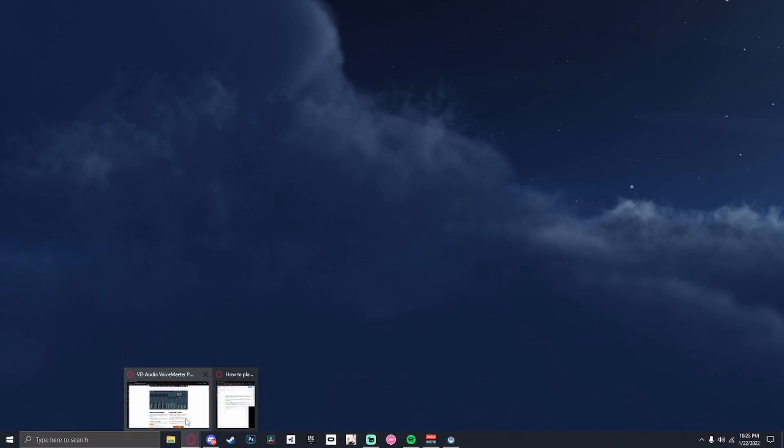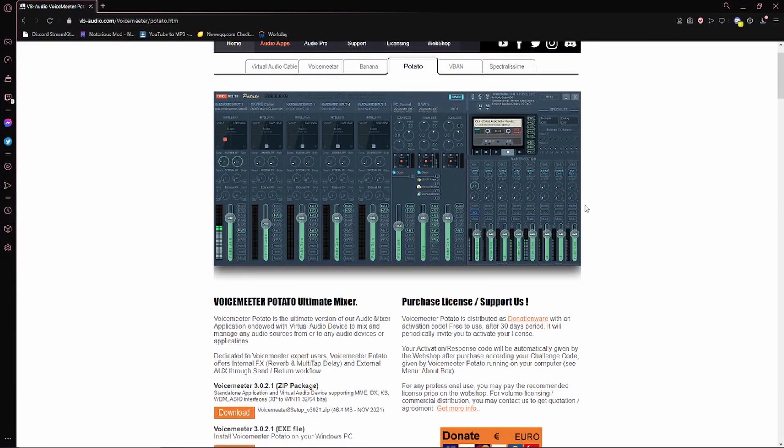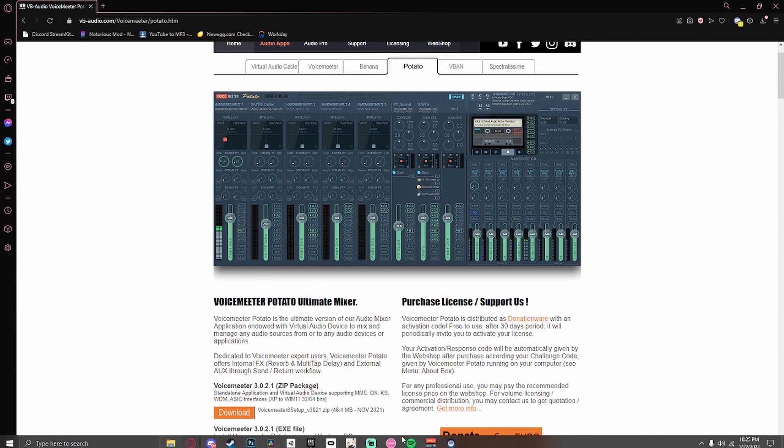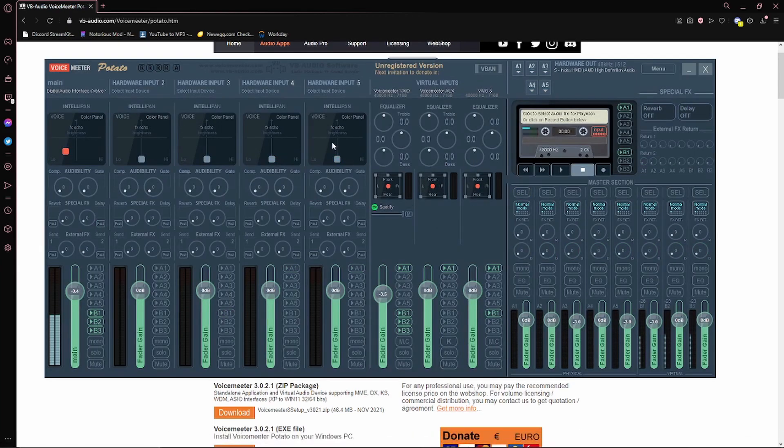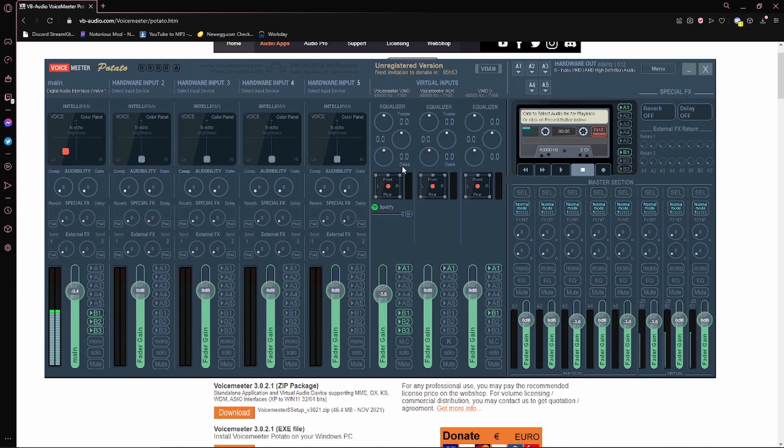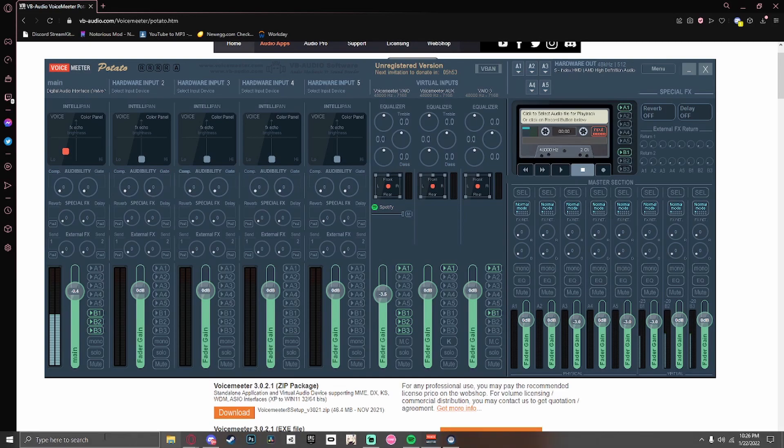First things first, you want to open up your browser of your choice and install VoiceMeeter Potato. Install the zip package and extract it. Open up the software, you'll have to wait about a minute and then close the little window and you'll be fine. Here's your VoiceMeeter Potato.